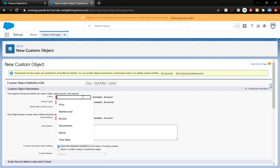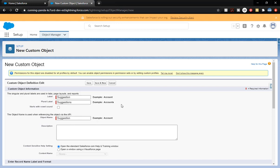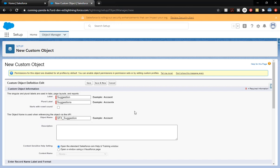We're going to click on Create a Custom Object and do a Suggestion object. We'll fill that in based off the details. The object name is going to have our prefix — this prefix helps us identify it so that if there are multiple people or projects, people know this belongs to our team. Put a description in there.